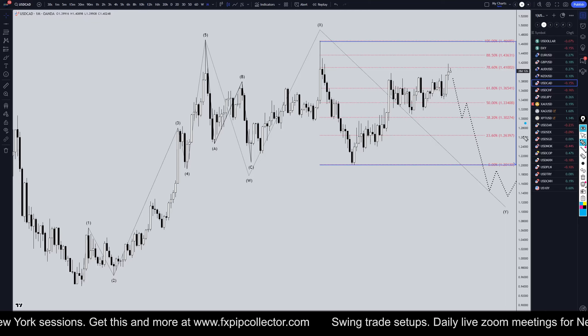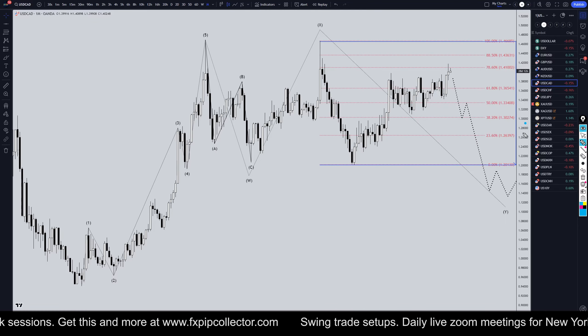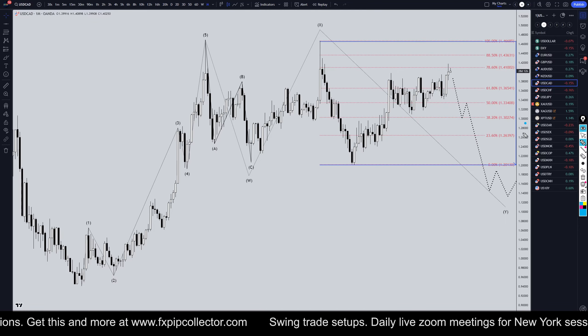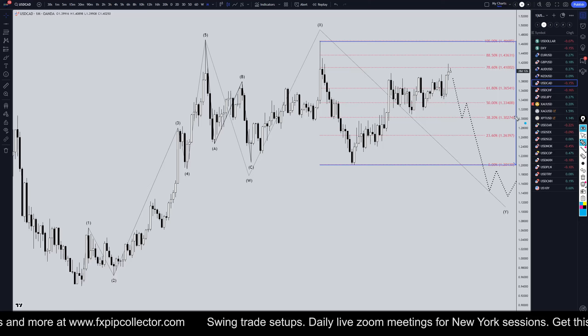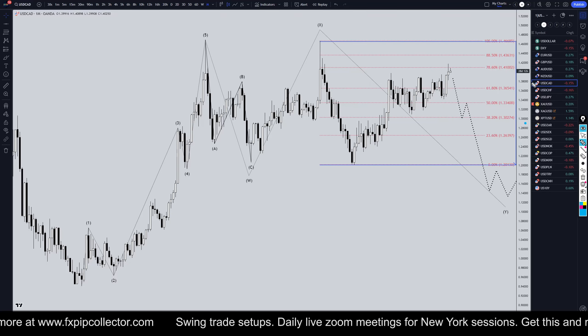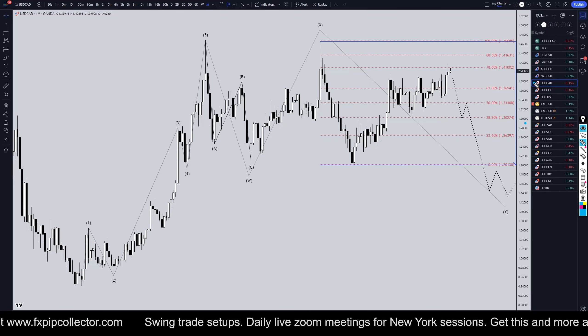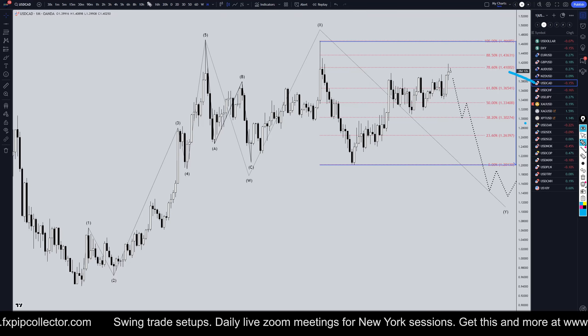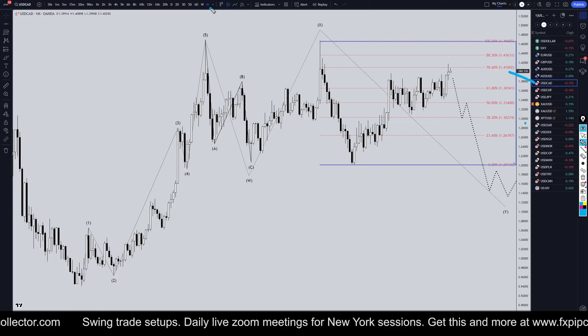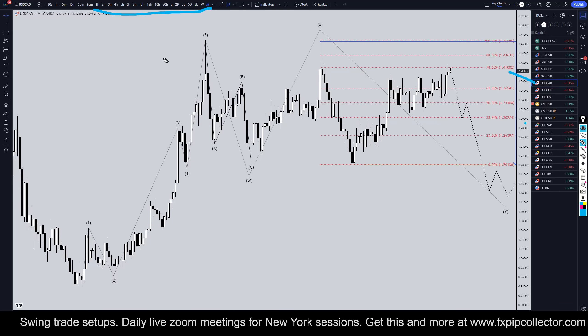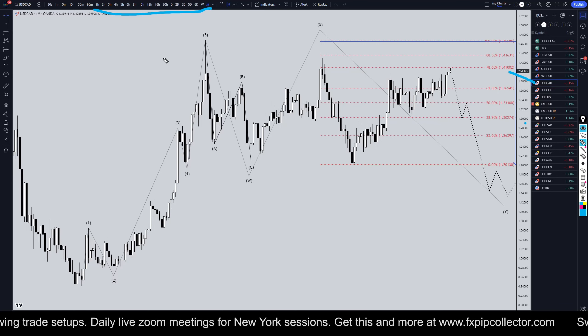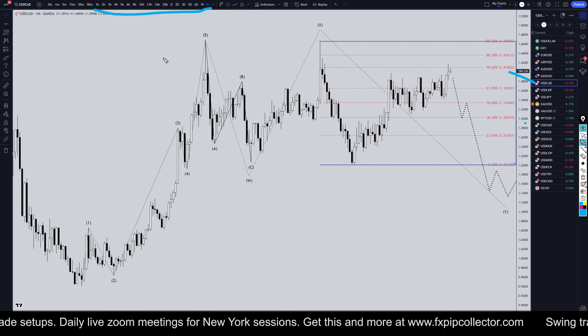Hello Traders, FxPetCollector here. Today is Tuesday, December 3rd and I'm going to be analyzing the US Dollar Canadian, starting on the monthly, working my way all the way down to the one hour time frame for the full top down analysis.